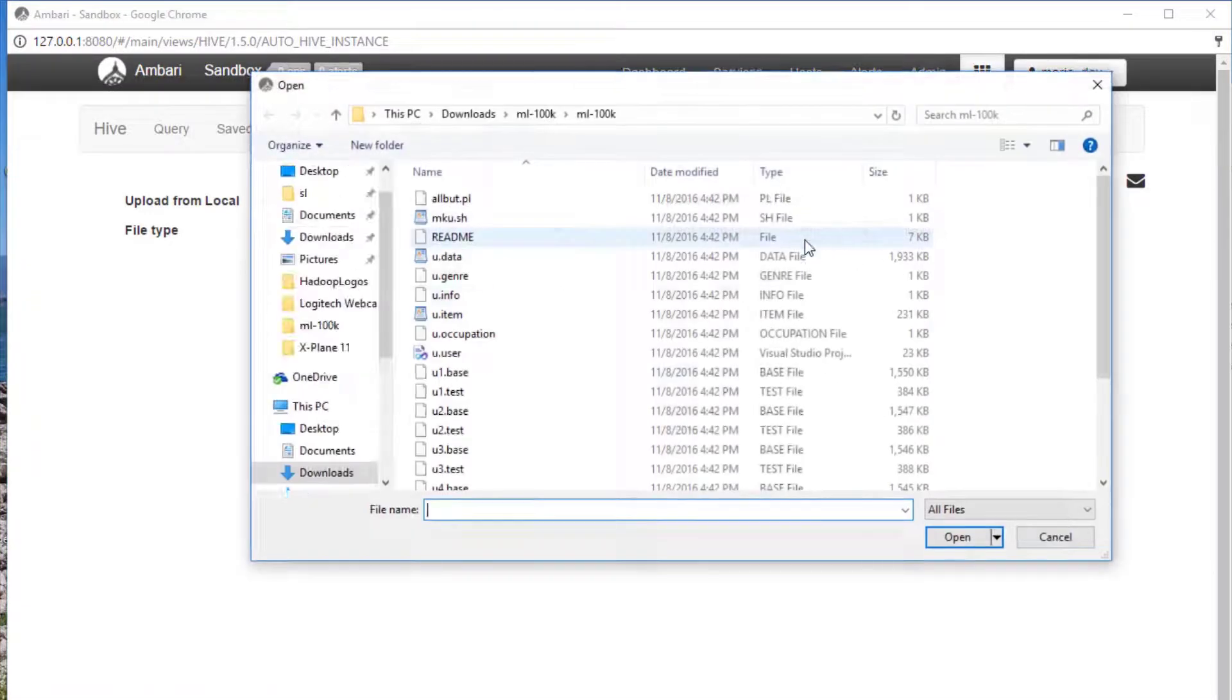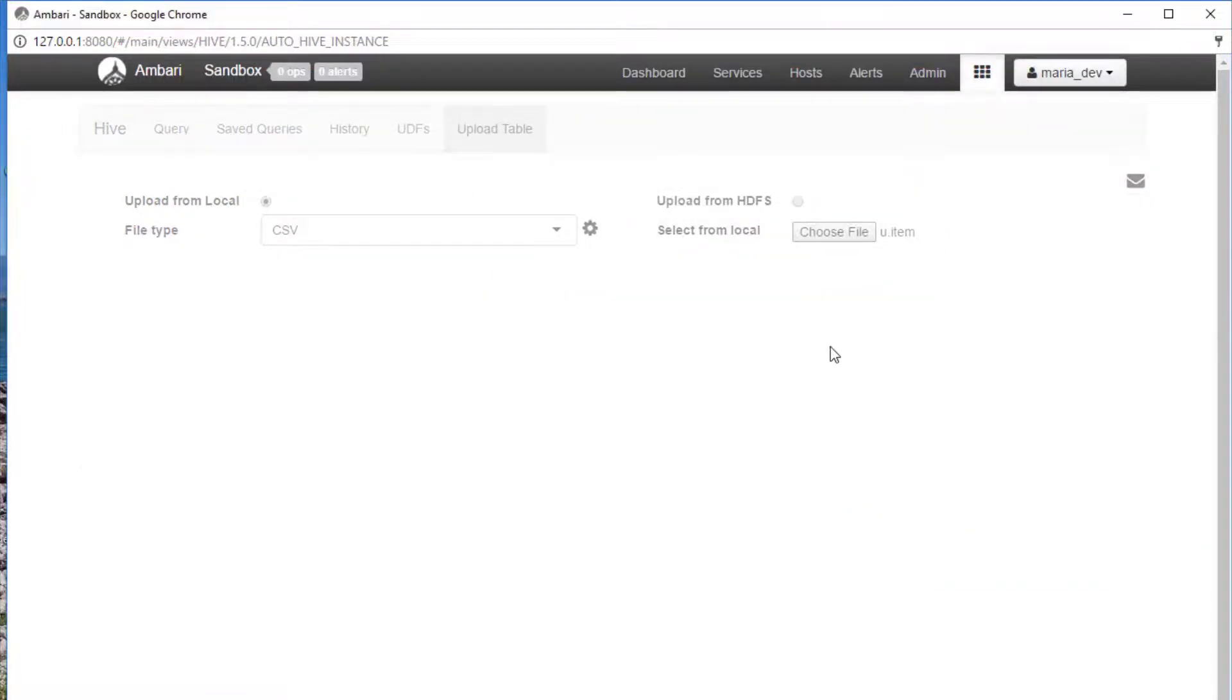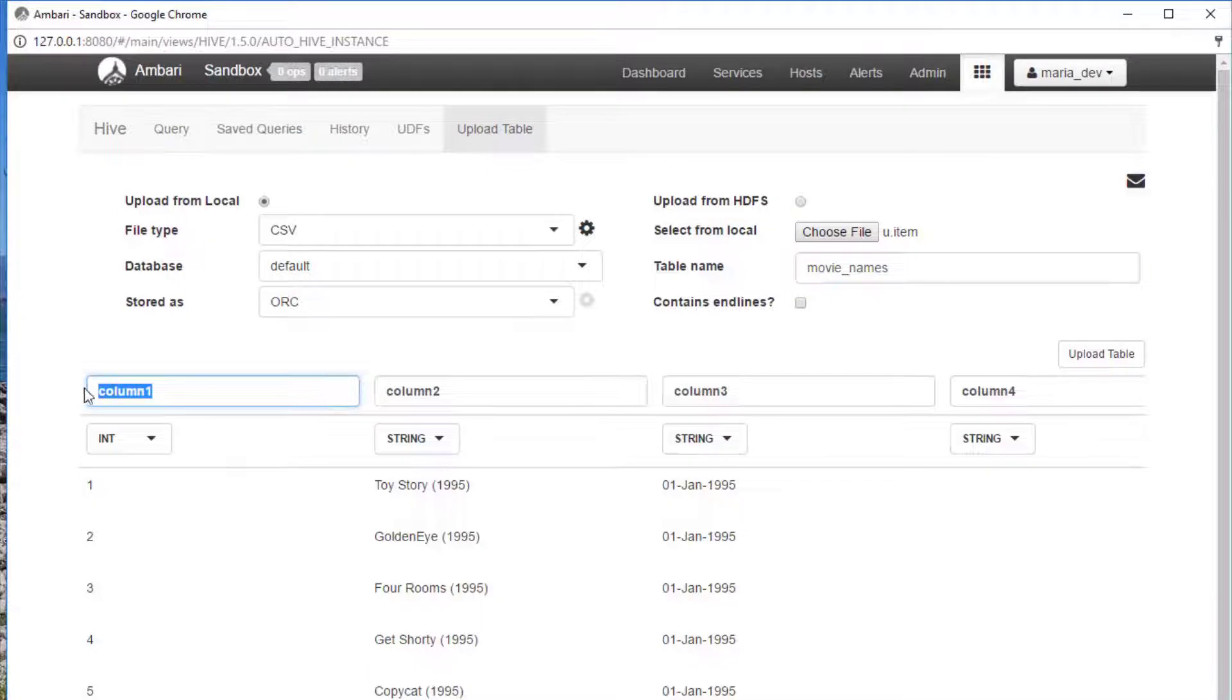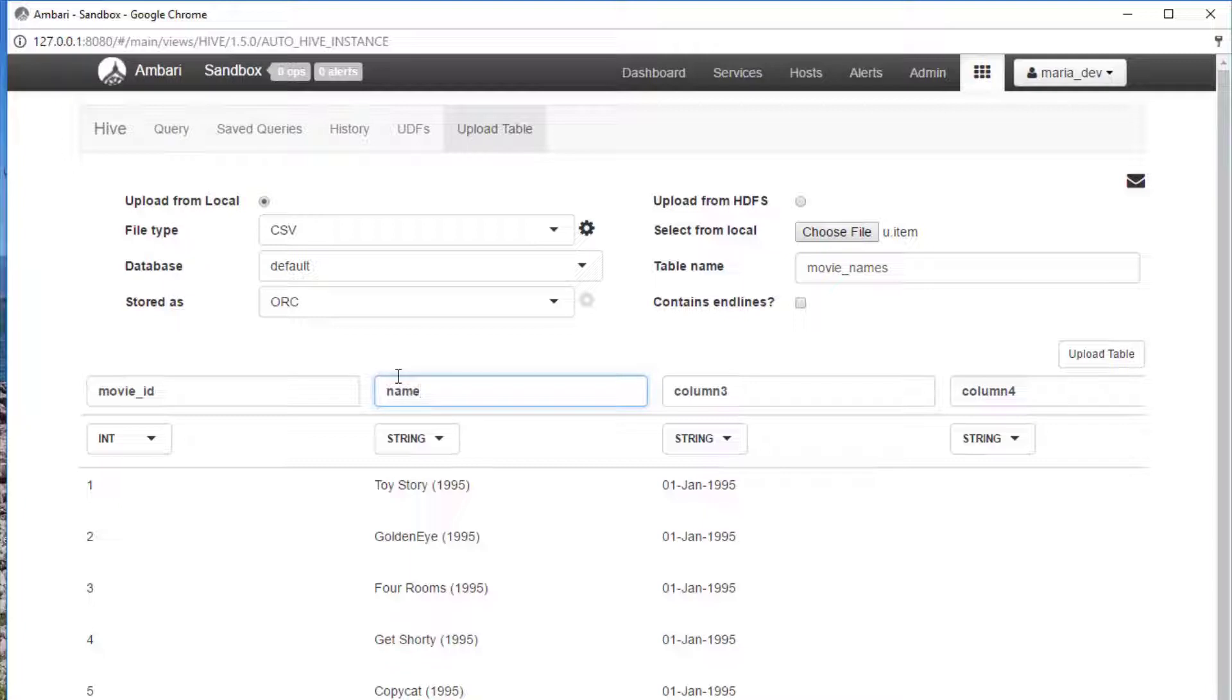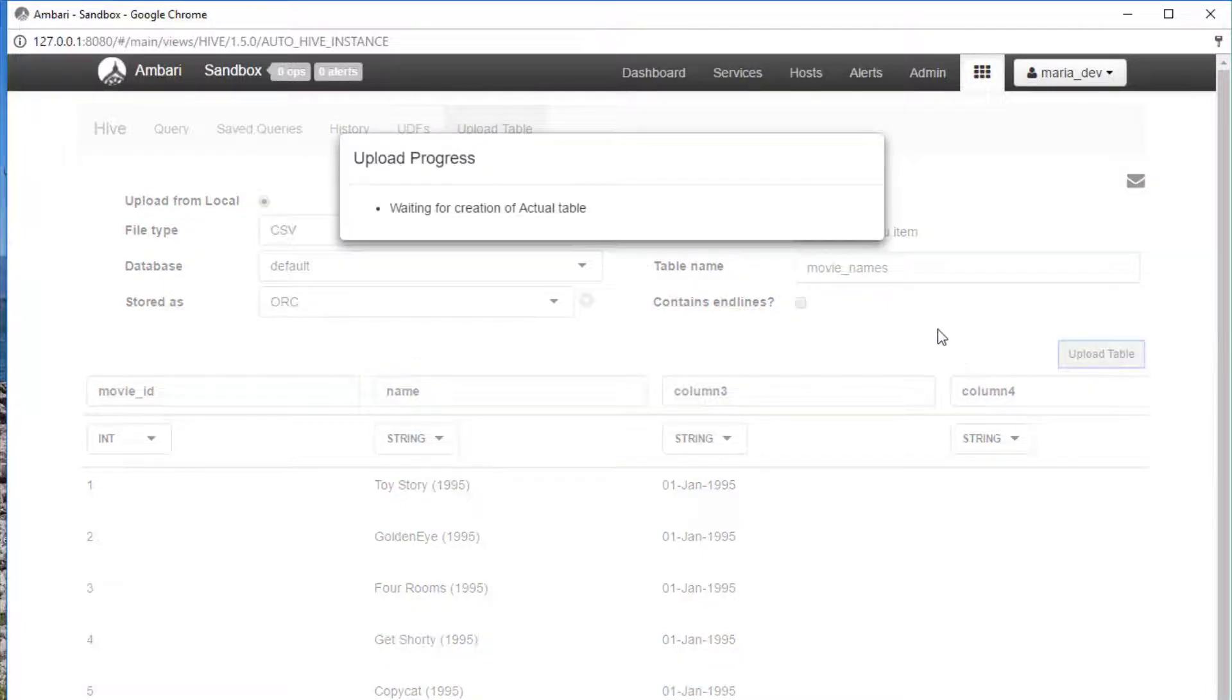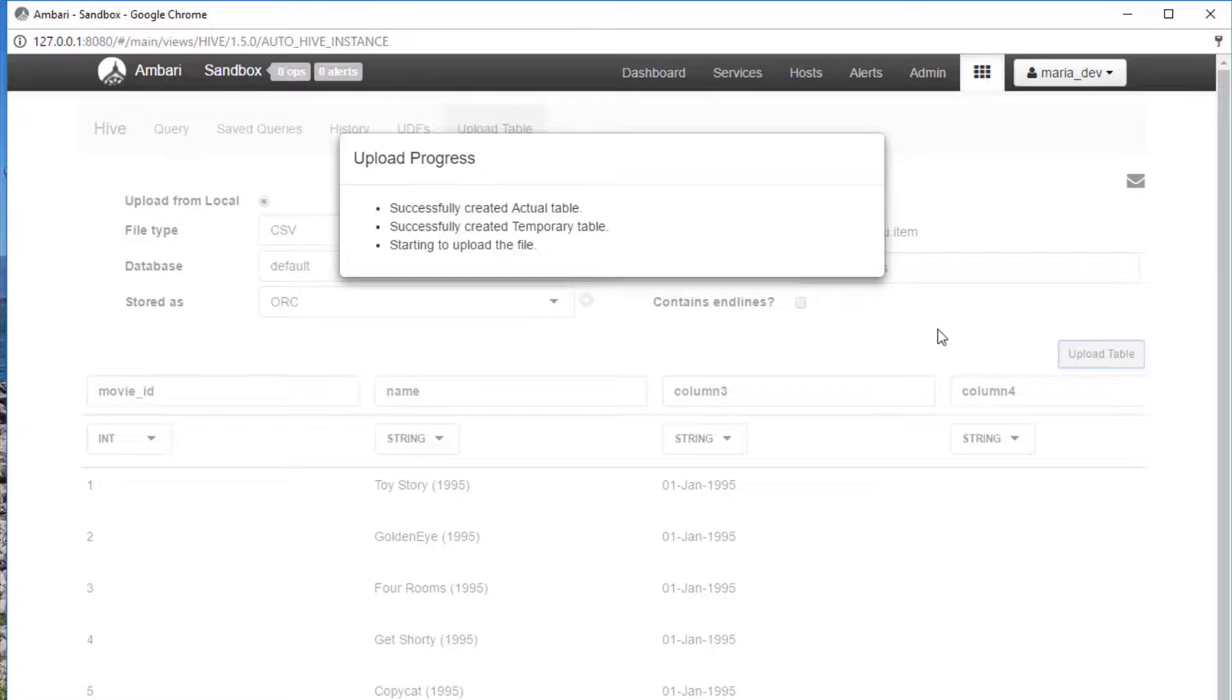And we will select our u.item file this time. Open that up, and we'll call this table... I don't know, movie_names. And we really only care about the first two columns for what we're doing, and that's going to be the movie_id and the name. All right, and we'll just leave everything else default for now, just for the sake of time. Go ahead and upload that as well. And again, it might take a minute or two, and that's ready as well.